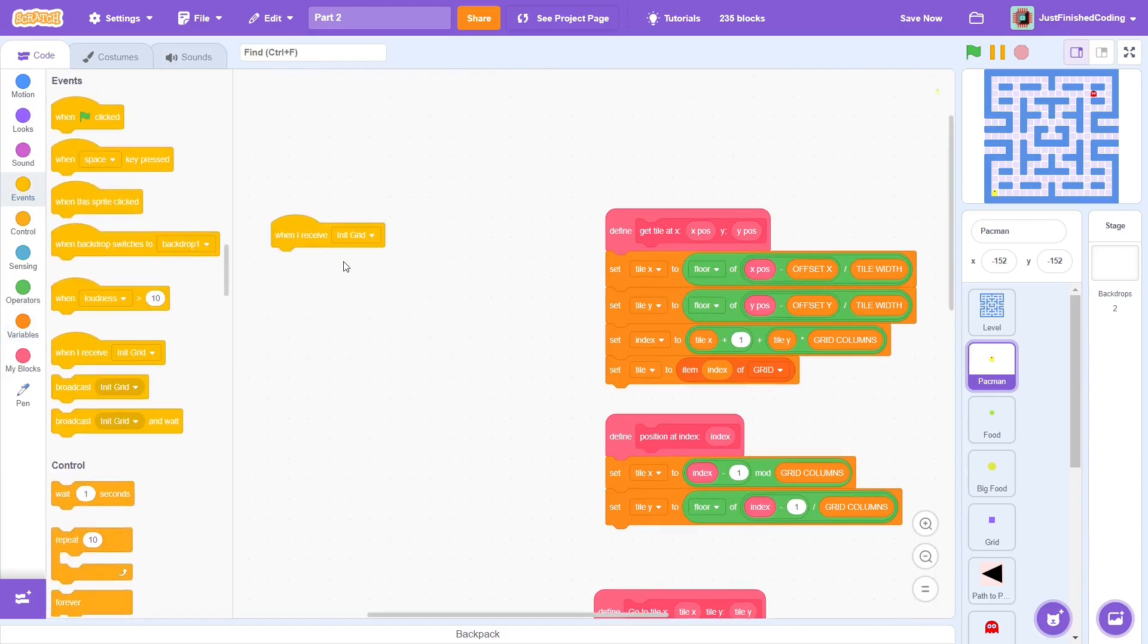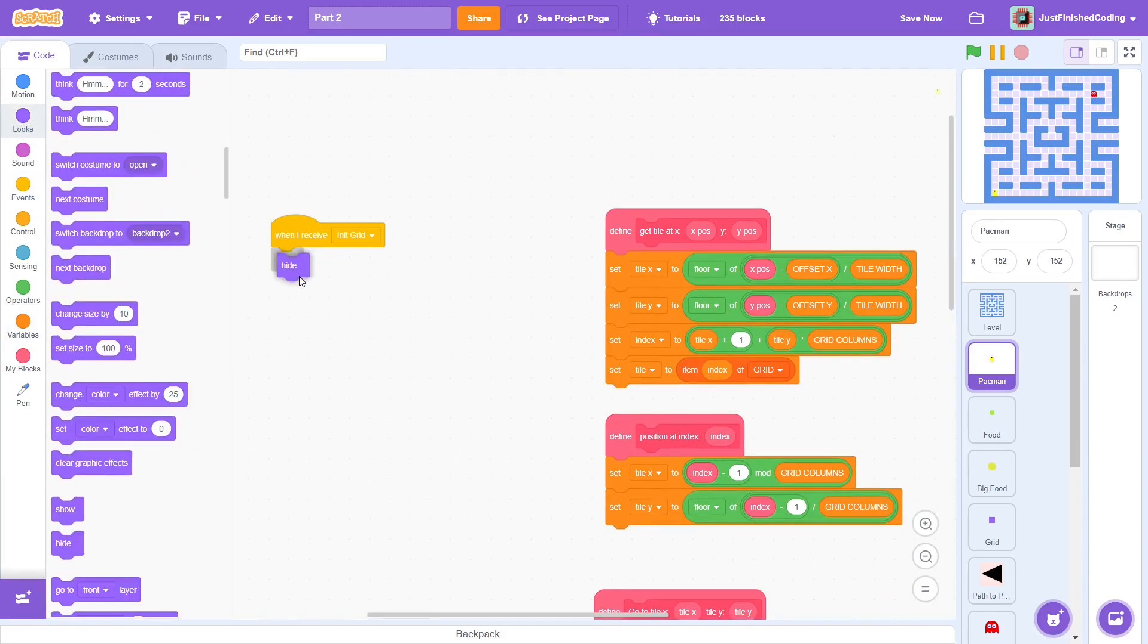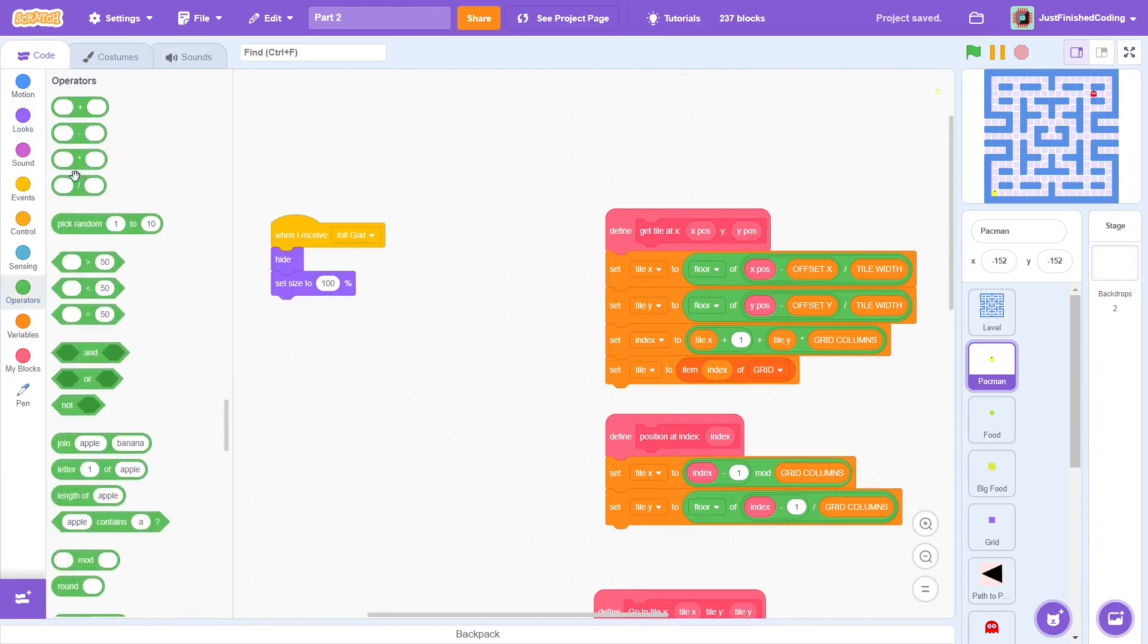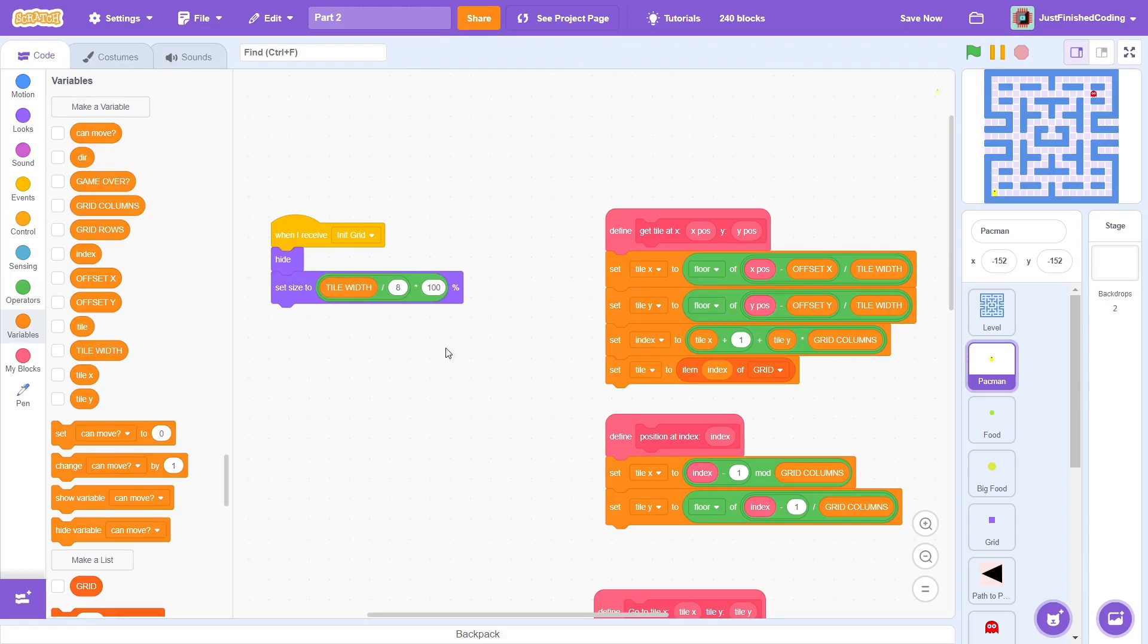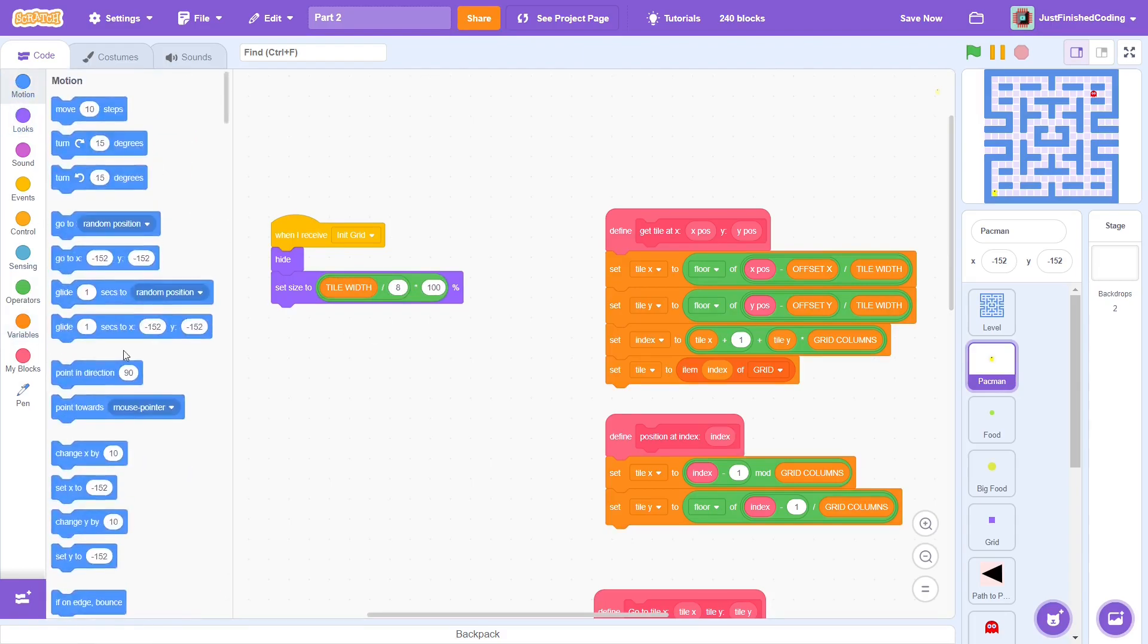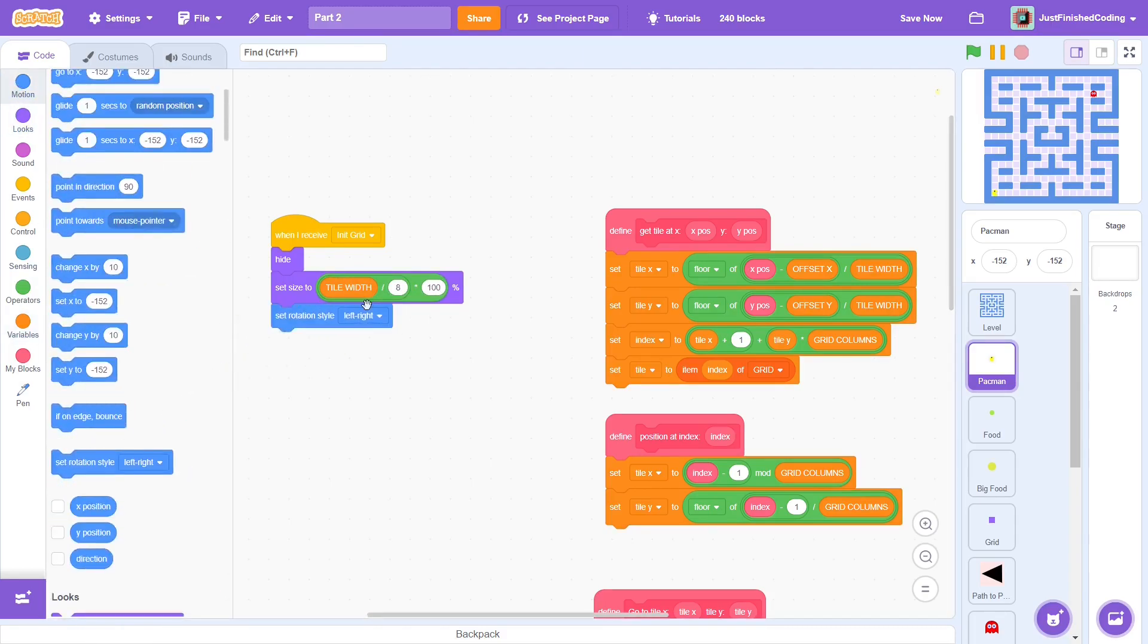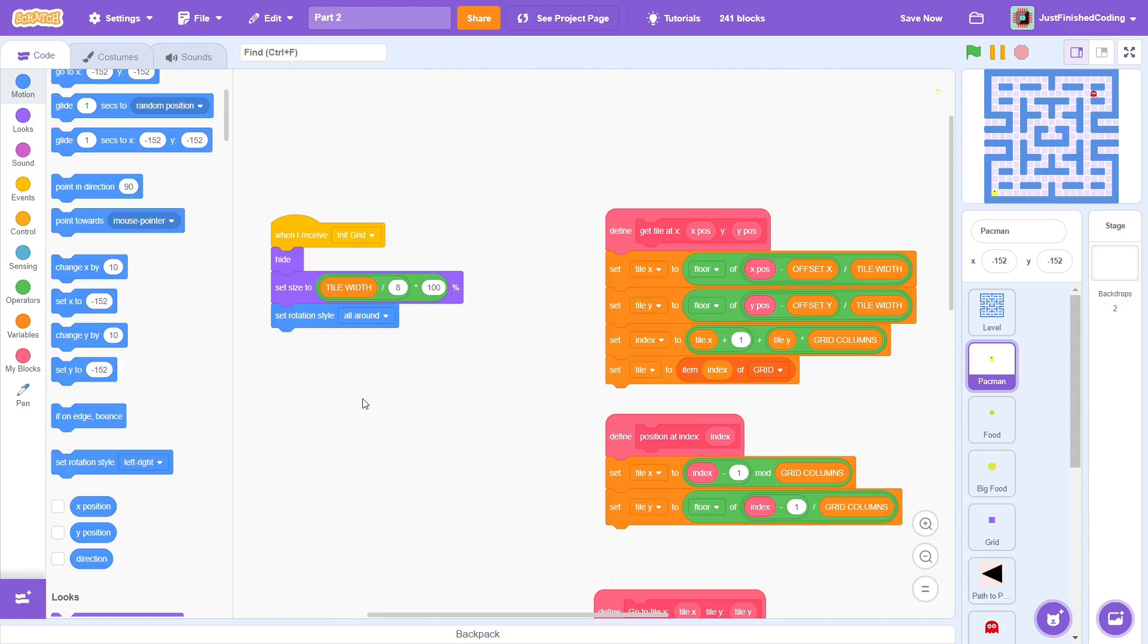Since we have all these custom blocks ready, the main script will be a walk in the park. Let's start with init grid. Here, hide, set size to tile width divided by 8 multiplied by 100%. Finally, set rotation style to all around. The size trick should be familiar from part 1. The costume's size is 7 by 7, but that doesn't matter as this block will result in it basically being as big as a single tile.